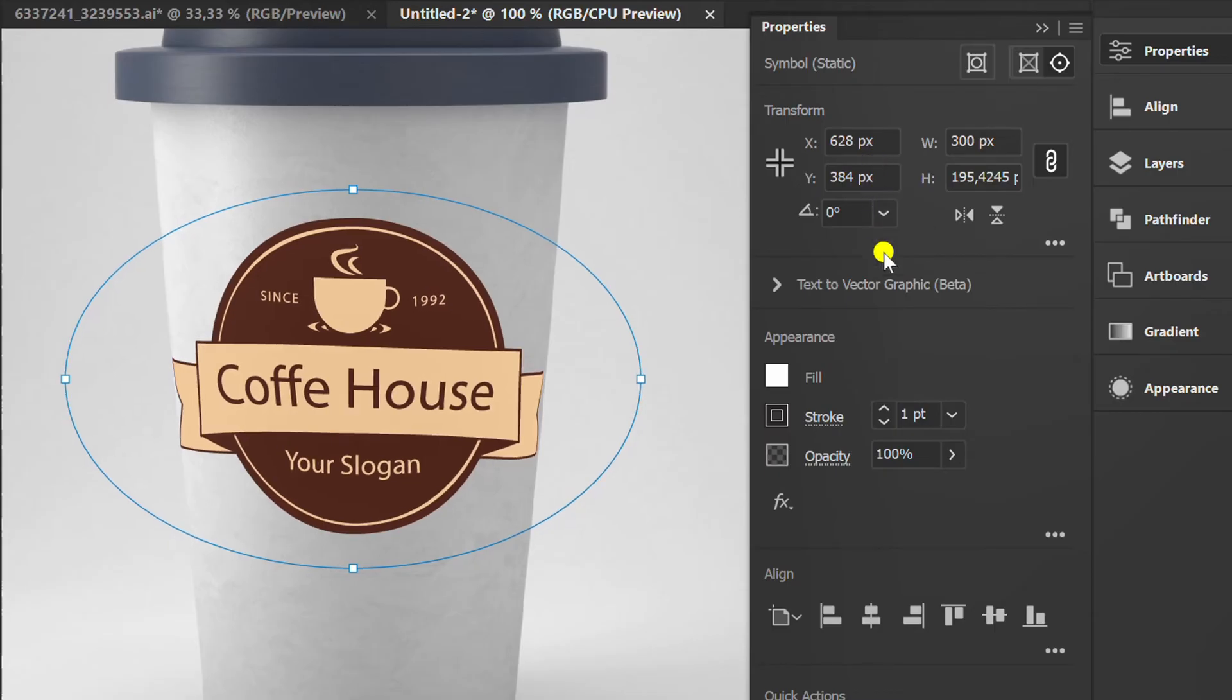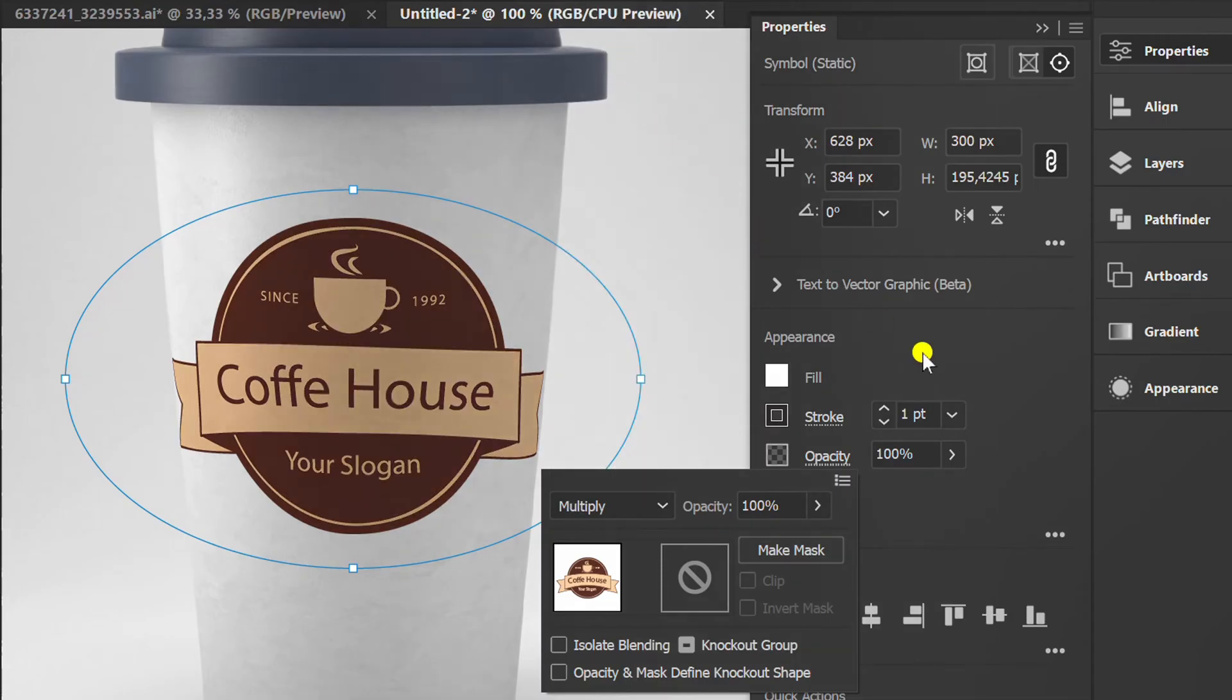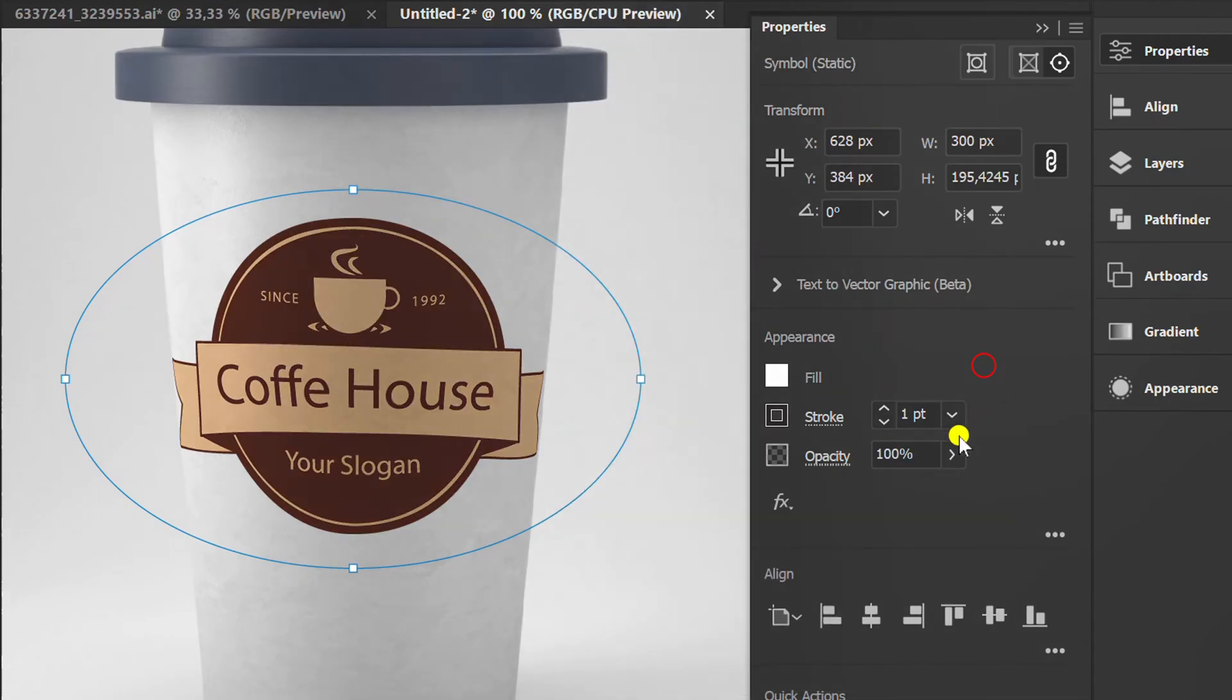Change the opacity to Multiply. Lower the opacity percentage.